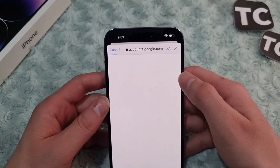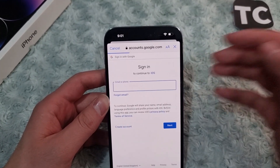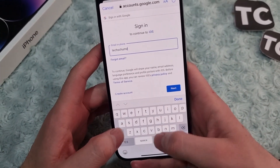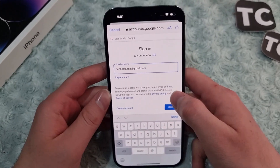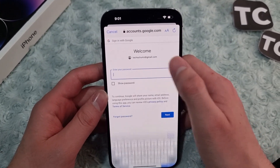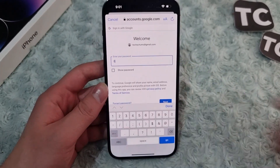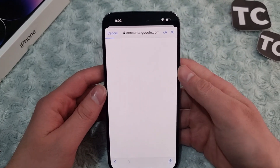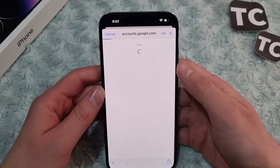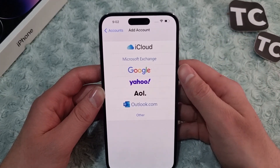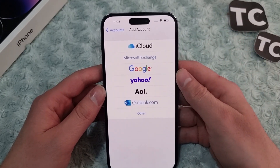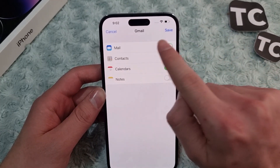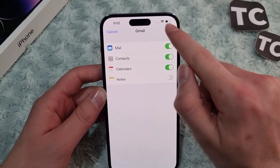Once you select the service, sign into your account by entering your email and password, then tap Next and wait. Your Gmail account or any other email account will then be added to your iPhone.